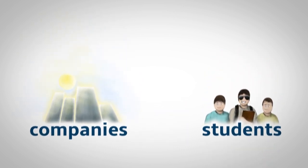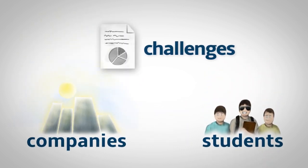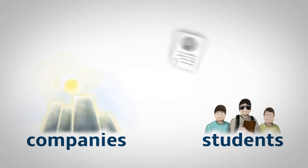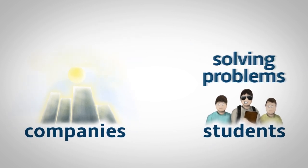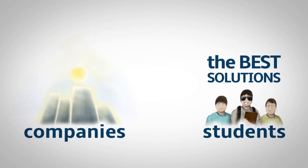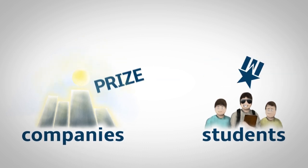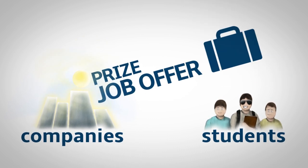So companies create challenges. Small projects where they want to see students solving problems. The best solutions are appreciated with a prize or even a job offer.